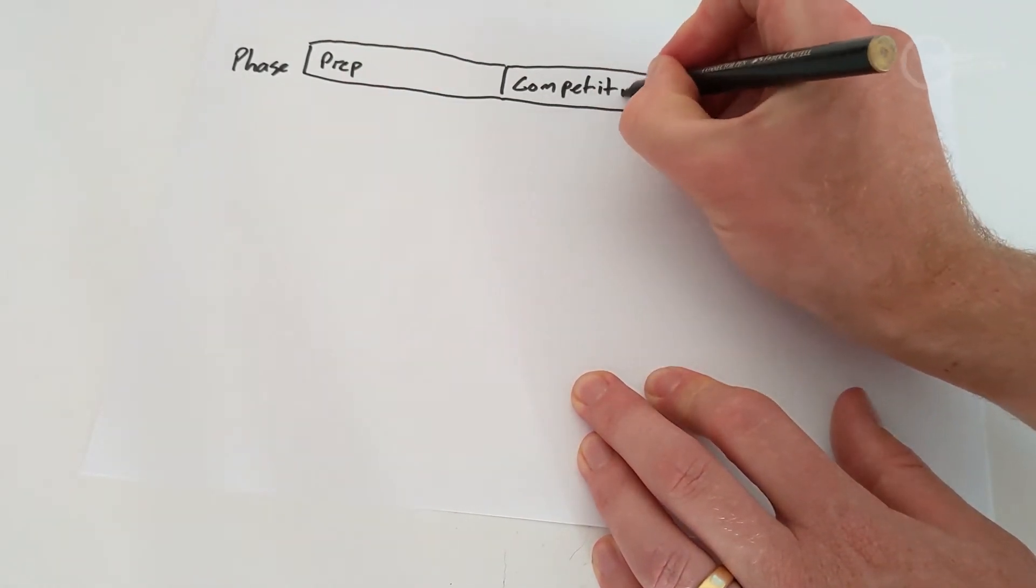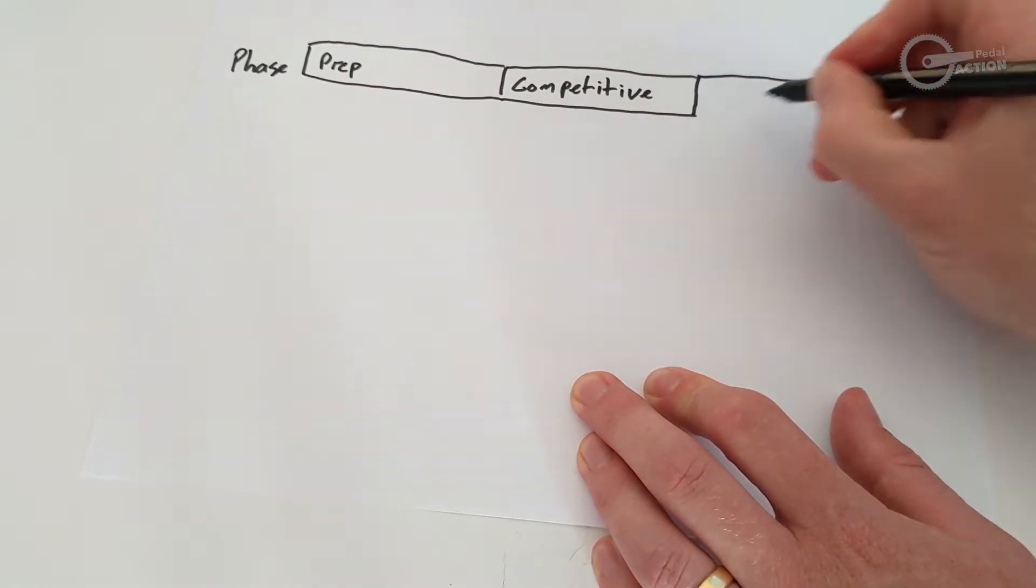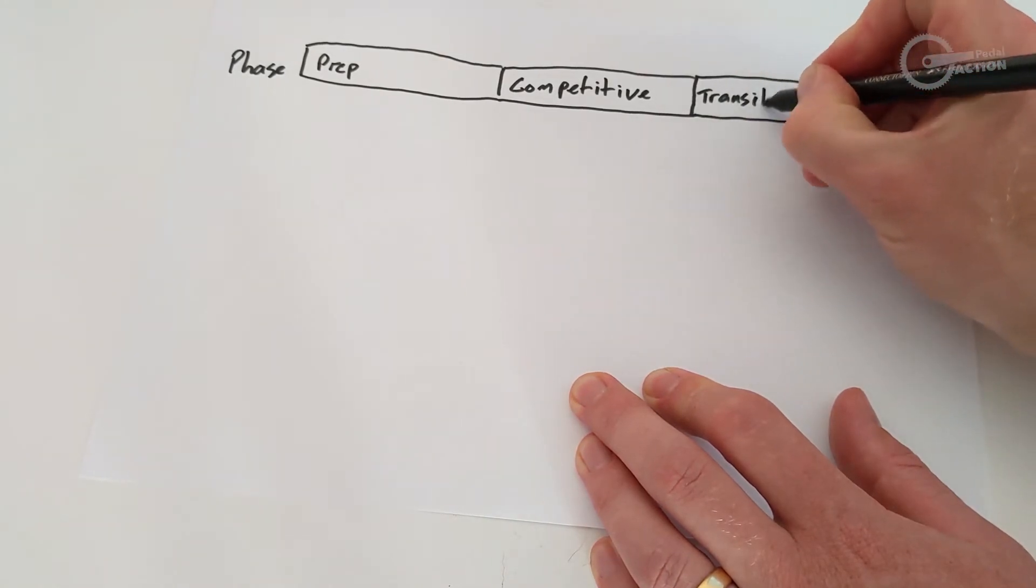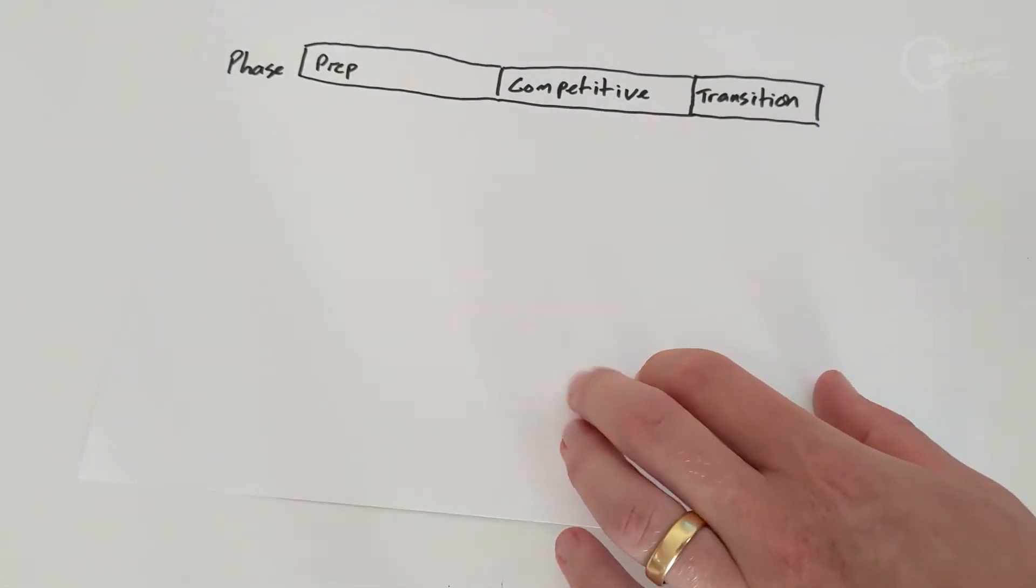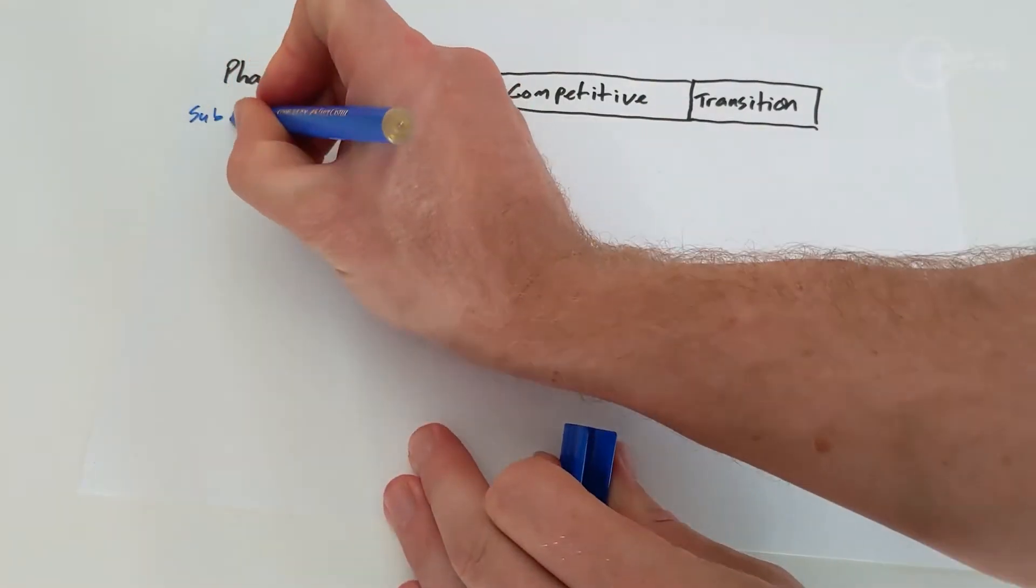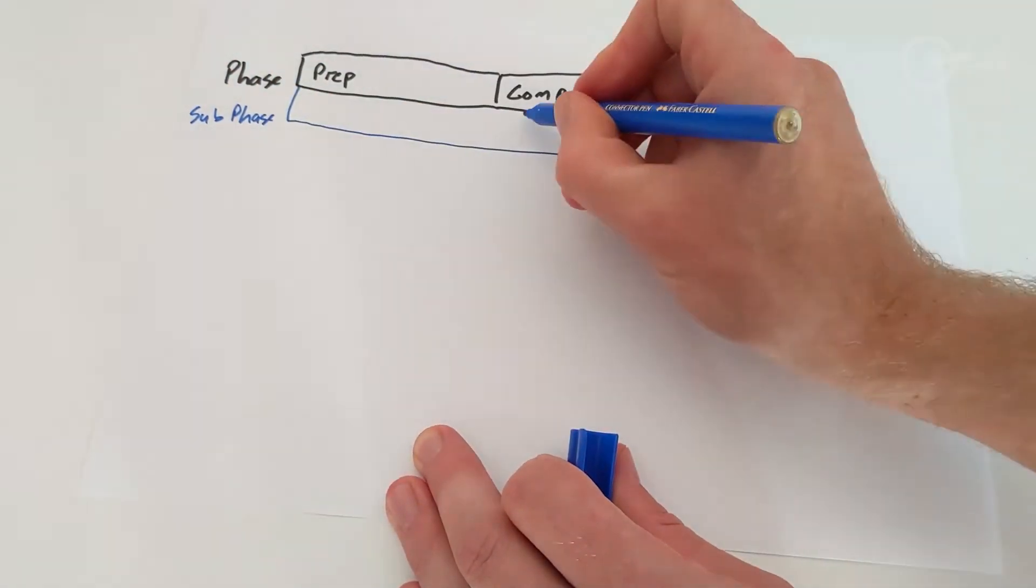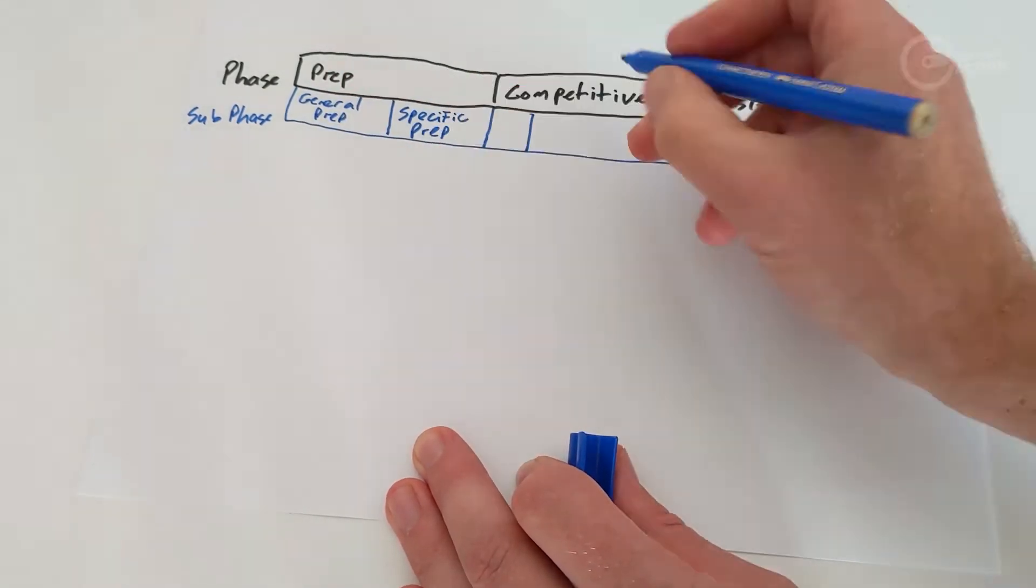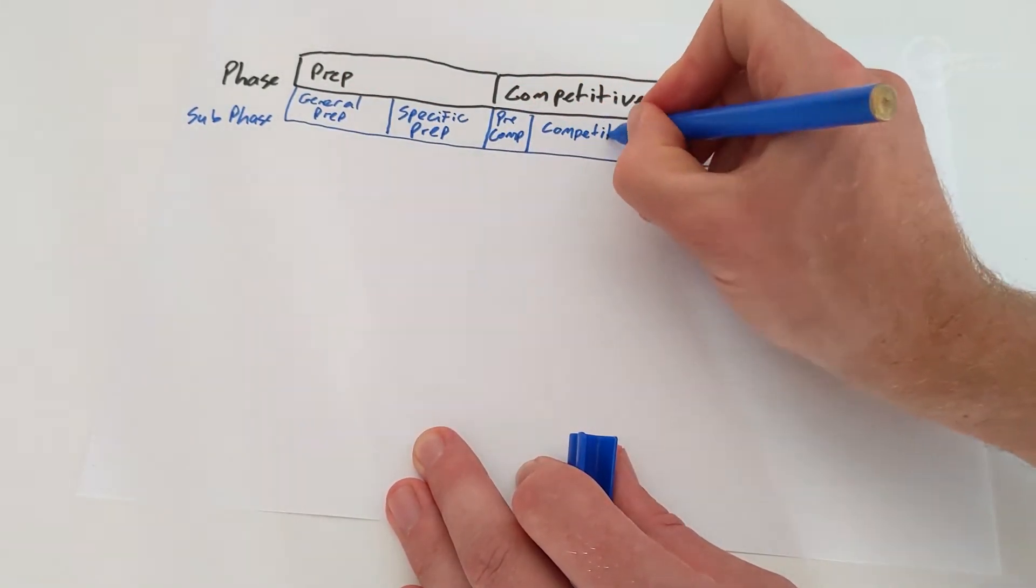Phases. This is the big picture stuff and covers a long period of time, usually one year. Sub-phases. This is where we start to split things up into smaller blocks with a specific goal.